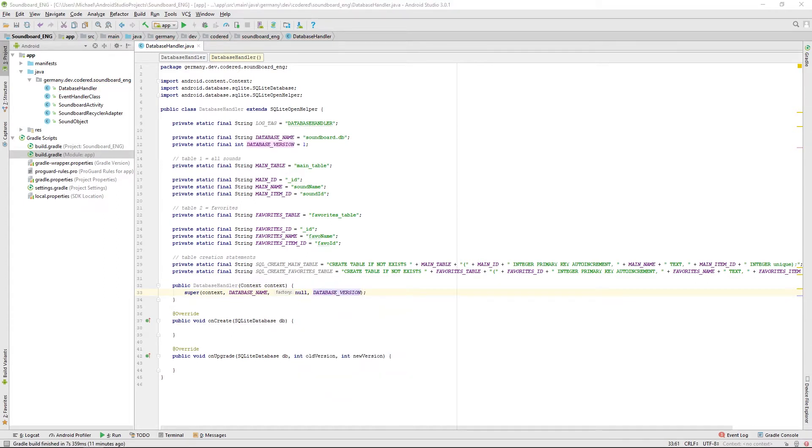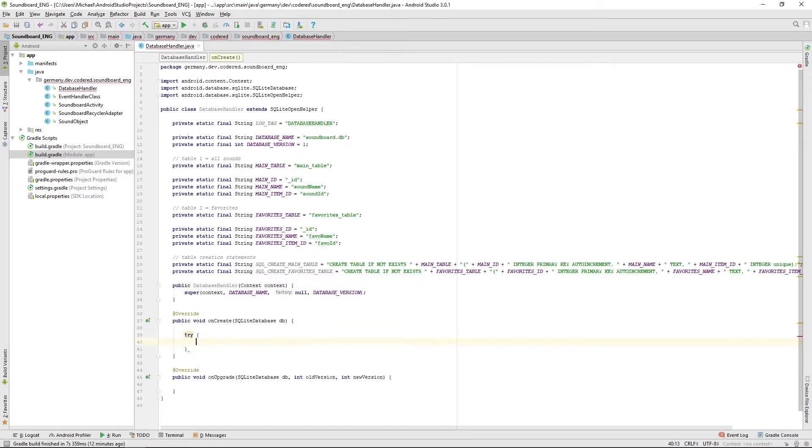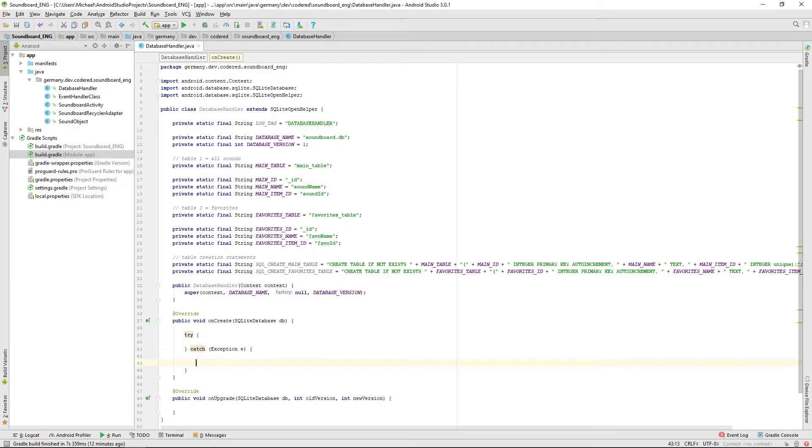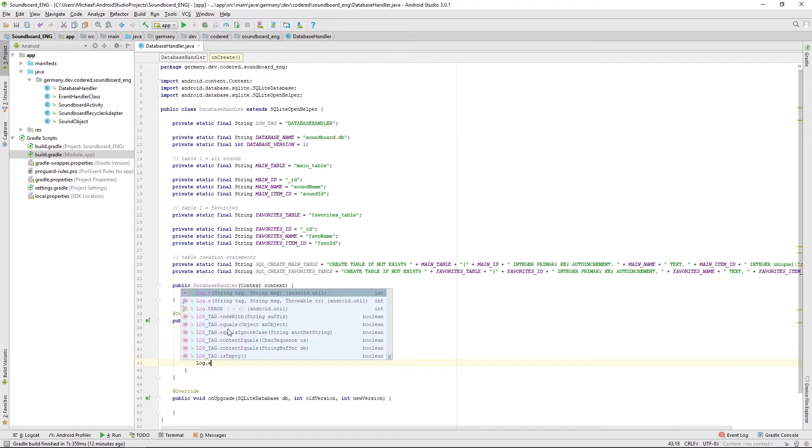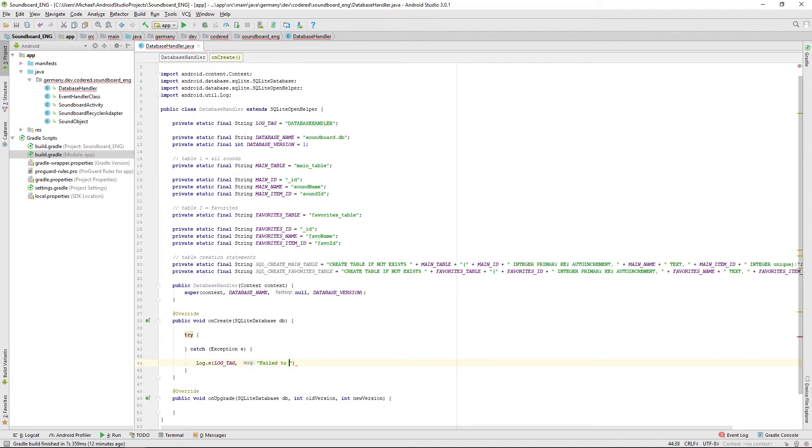Then just some simple things to do now. We want to create our tables when this database is created. So we're using a try block, catch the exception, and then just logging it to our log as an error. So log tag if there's any exception, and then the message will be something like failed to initialize a database, and then just give it the message from the exception.